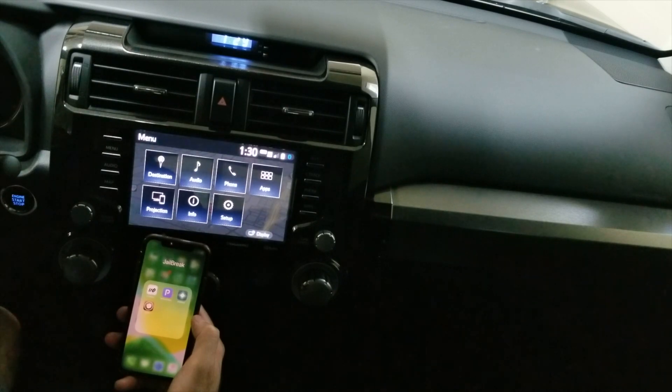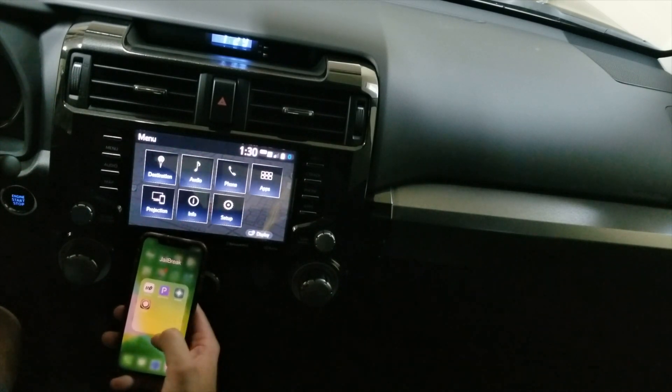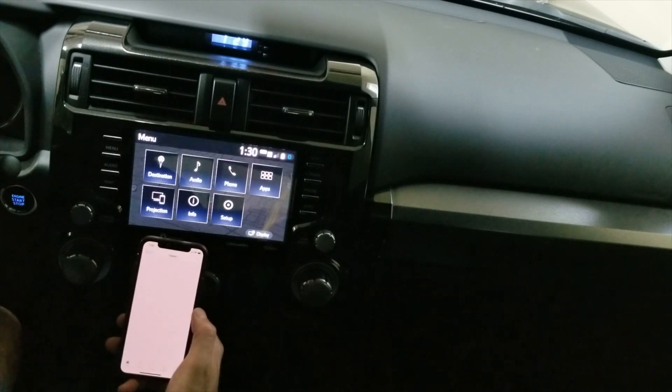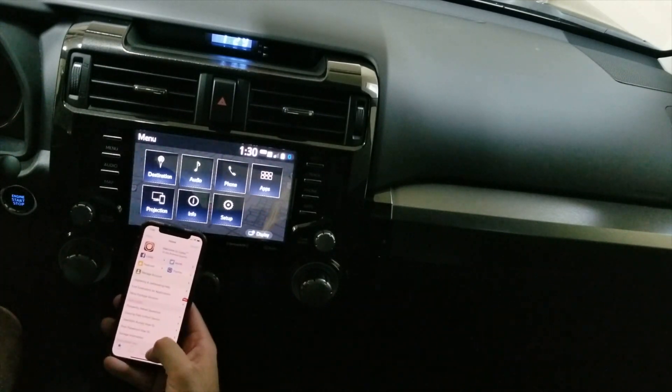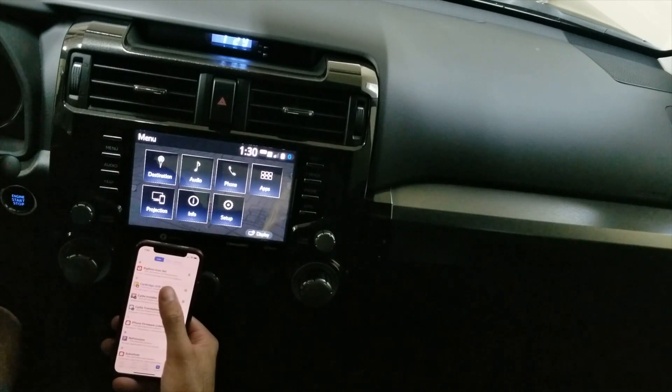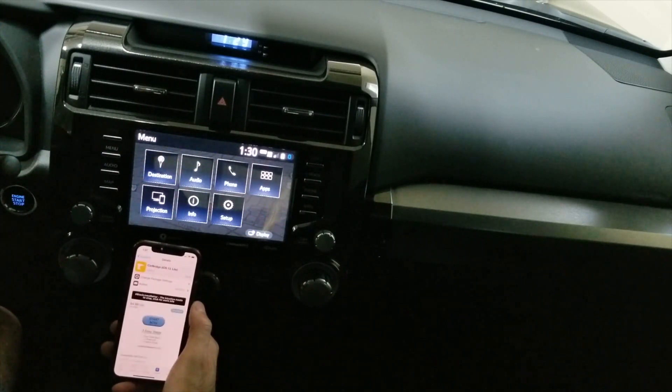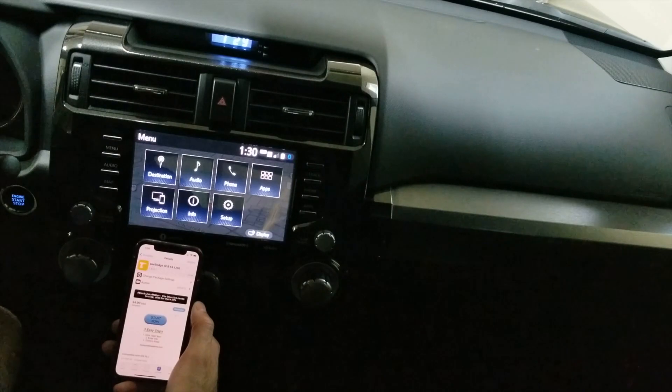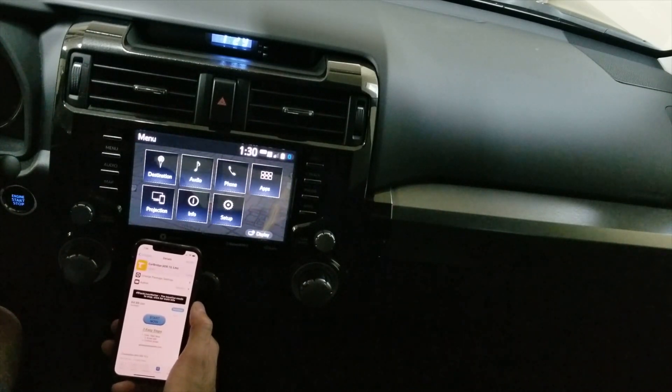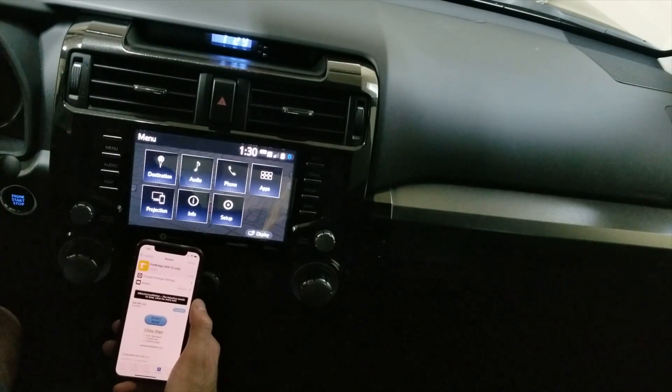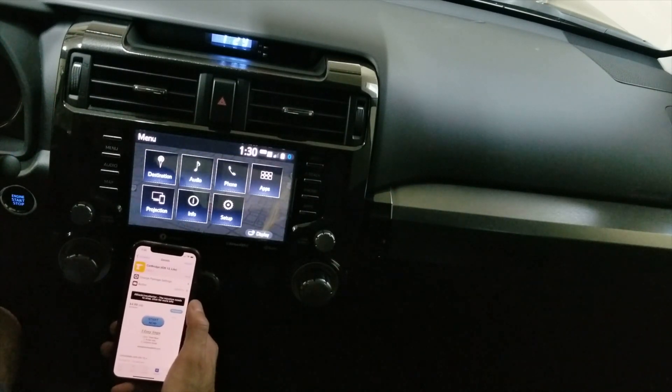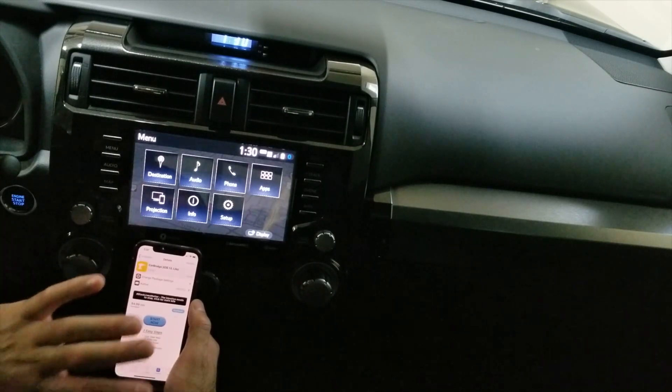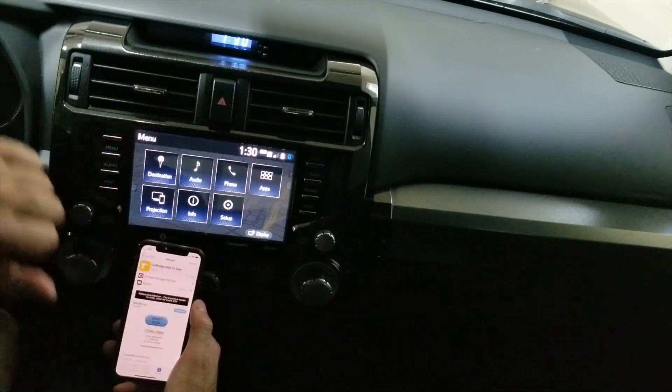You can follow those tutorials to jailbreak your iPhone. After the jailbreak, you can install what's called Car Bridge. This is the app I paid $5 for on iOS 13. It's available as a lite version, which means it does not support different apps. It only mirrors your phone into CarPlay.